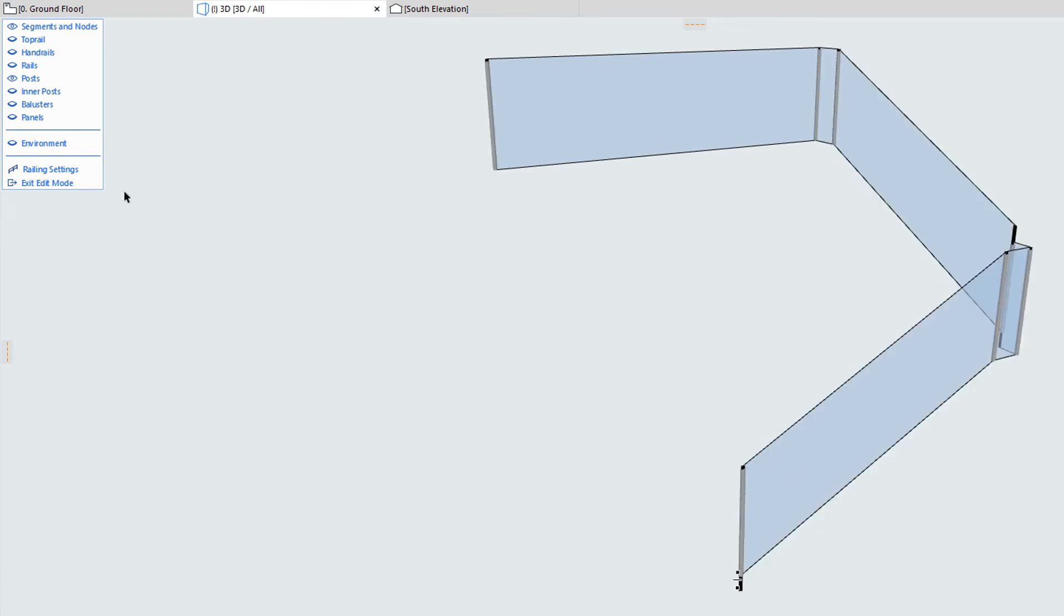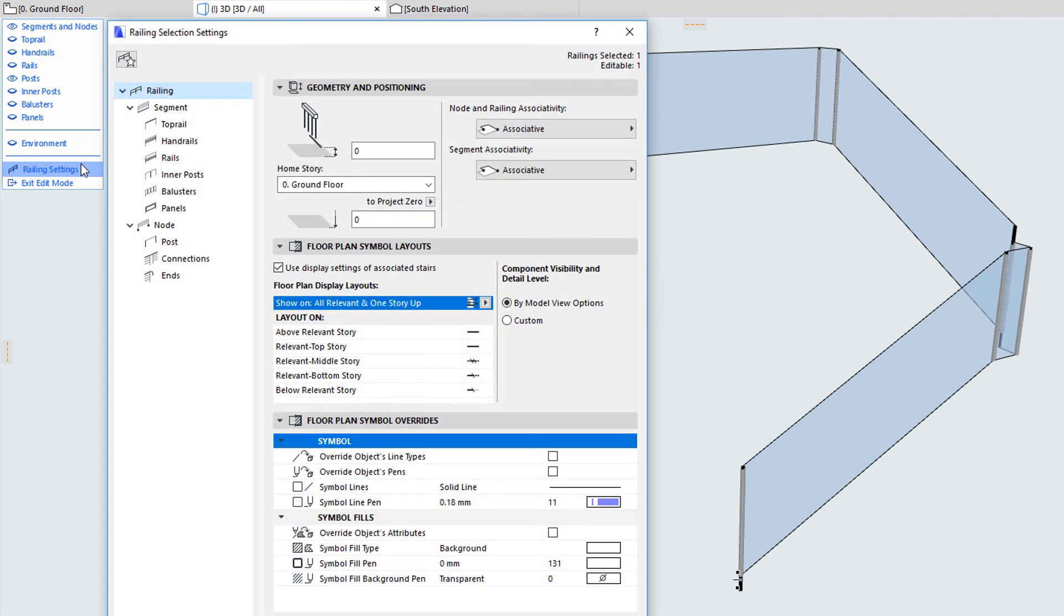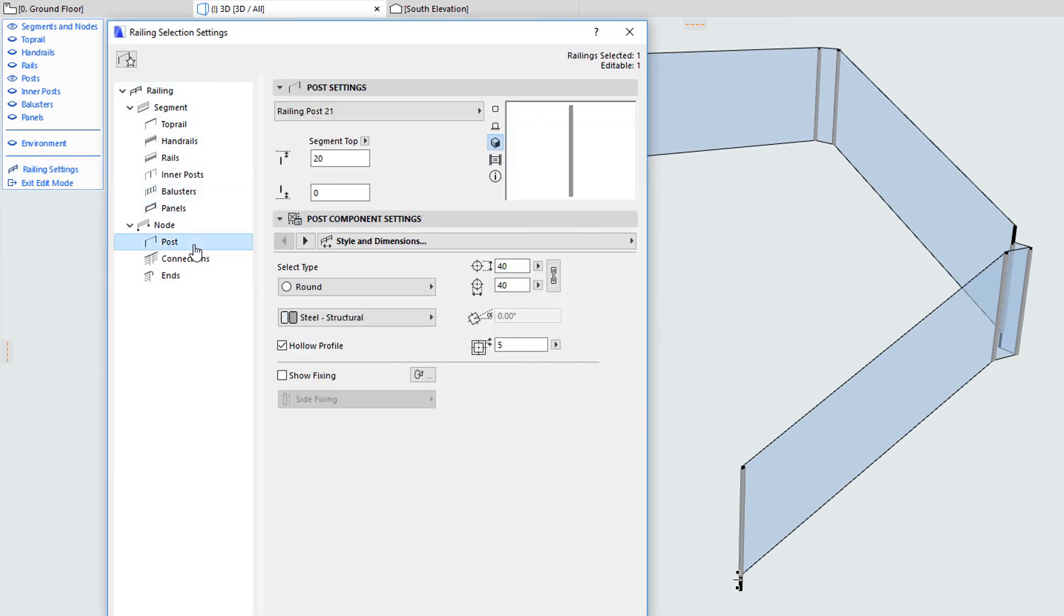The railing tool places posts at railing nodes. Railing posts are customizable GDL sub-elements that use multiple parameters to ensure exact geometry and other property specifications.